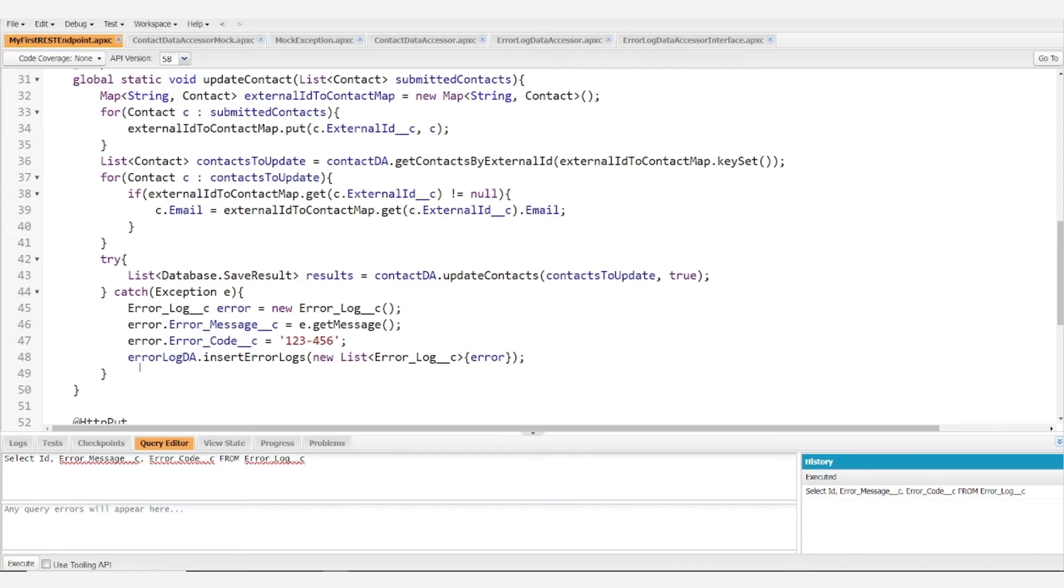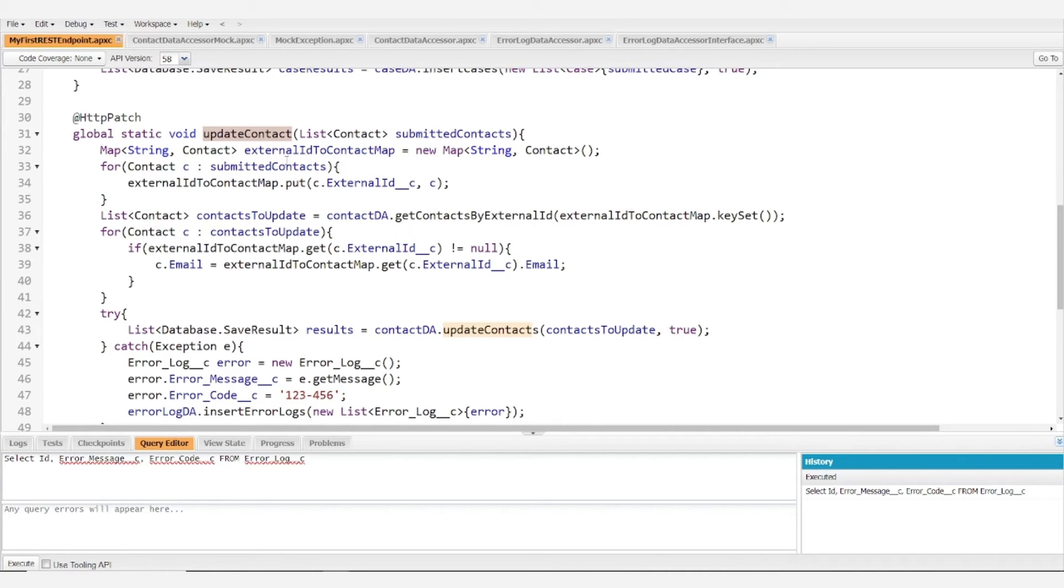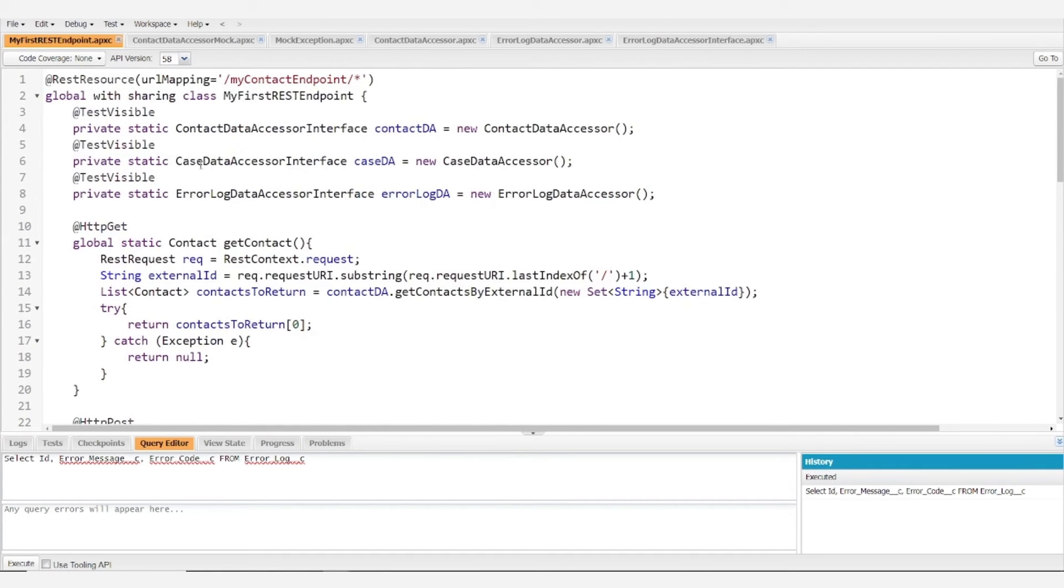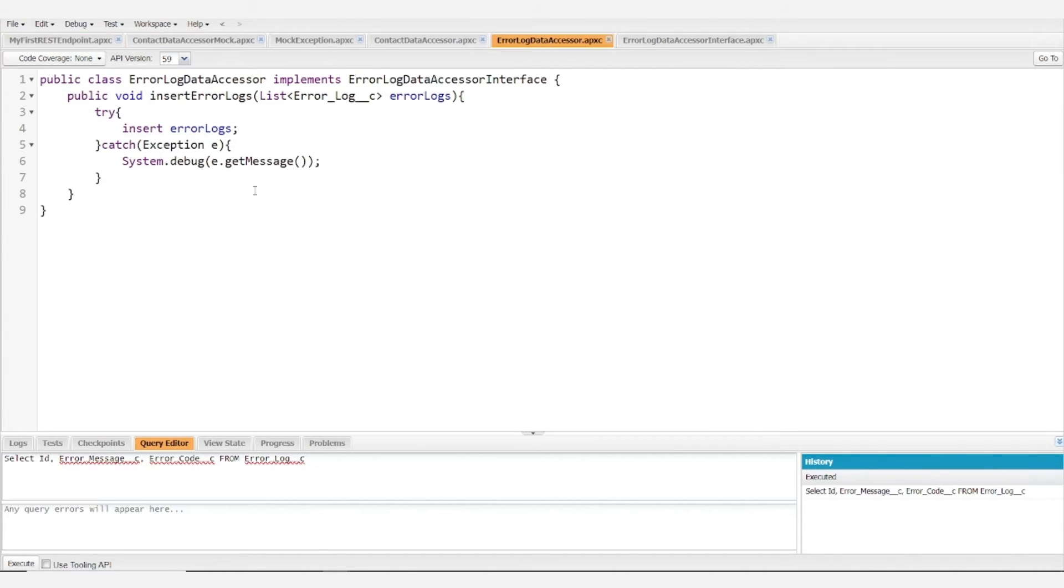So here this is pretty simple and we're going to be working with our update contact method from the first REST endpoint that we created. Notably we did create an error log data accessor. If we want to look at that we try inserting the error logs.